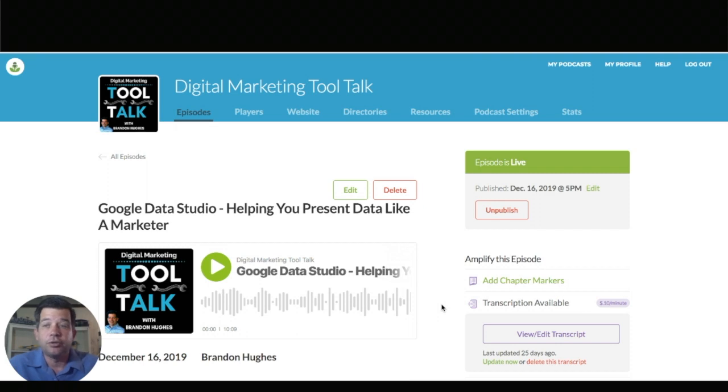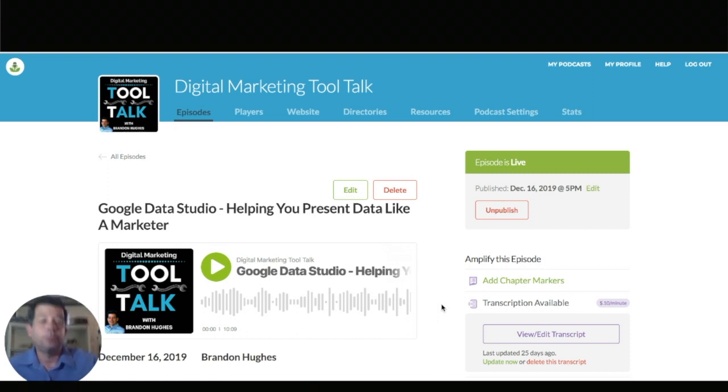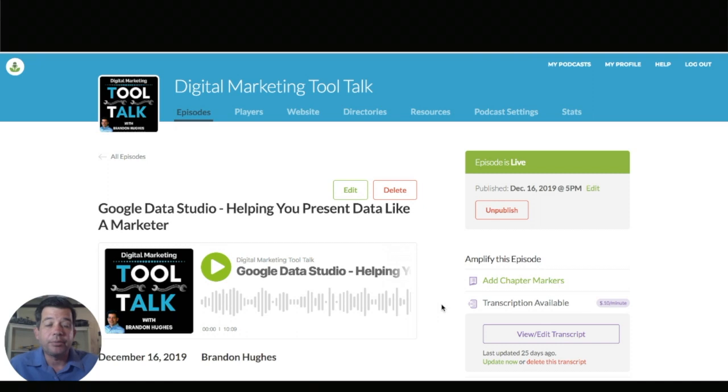Just a quick little tutorial I want to put together. I also do a podcast using Buzzsprout. It's obviously right there on the screen, digital marketing tool talk. So yeah I just want to show you how you can share it but then add captions.